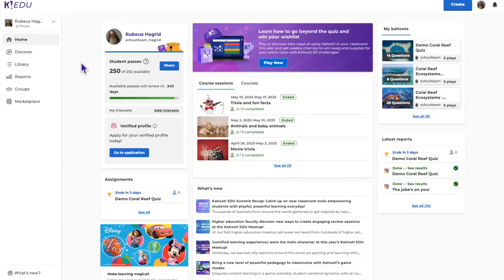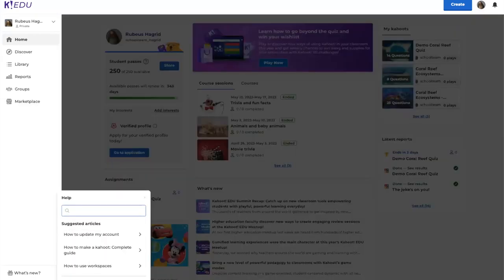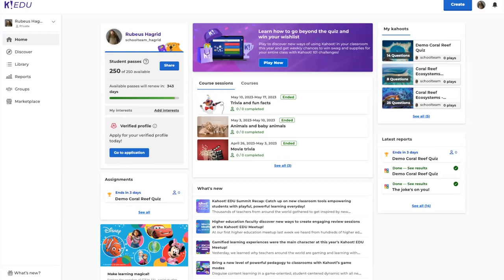How do you access the AI Question Generator? It's available on Kahoot Plus Max. If you have the right plan but can't find the feature, reach out to our support team using the Help button in the bottom left corner of your screen — it's context-aware and recommends relevant articles. You can also visit our Help and Support Center to submit a ticket.